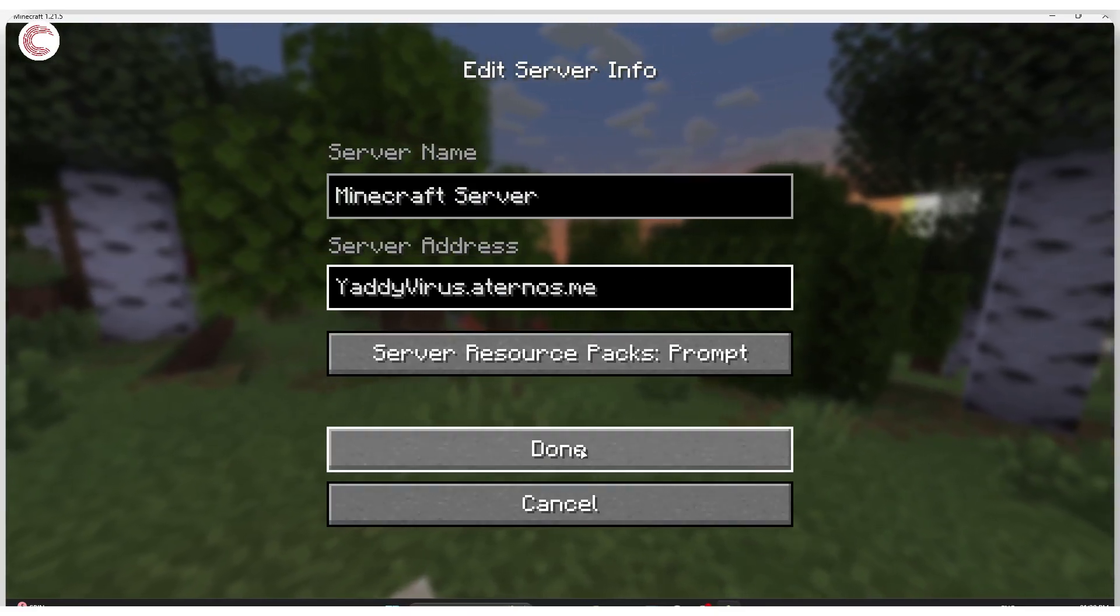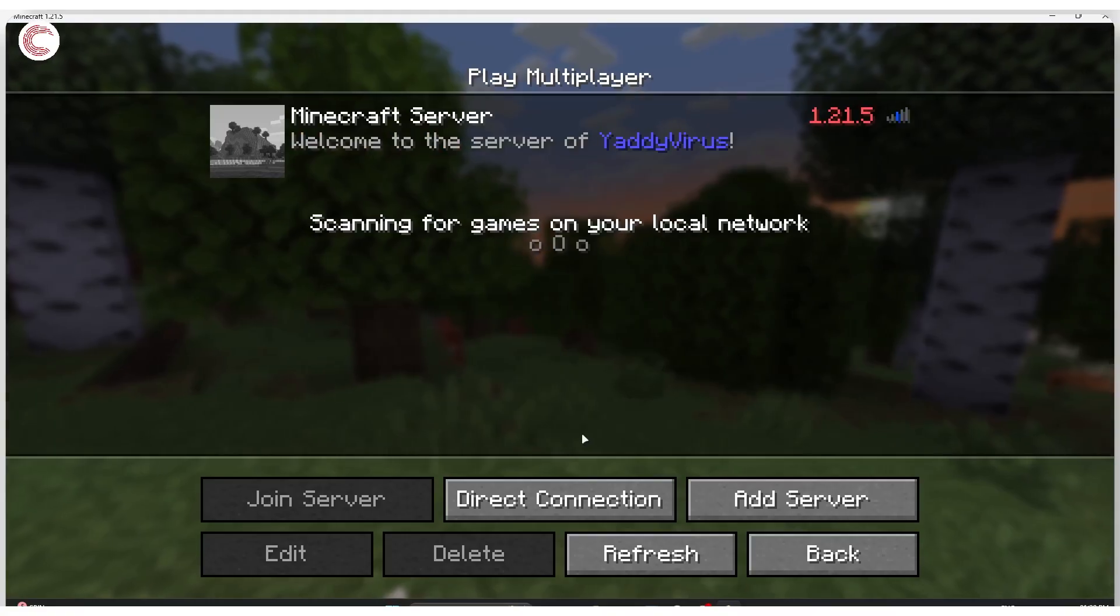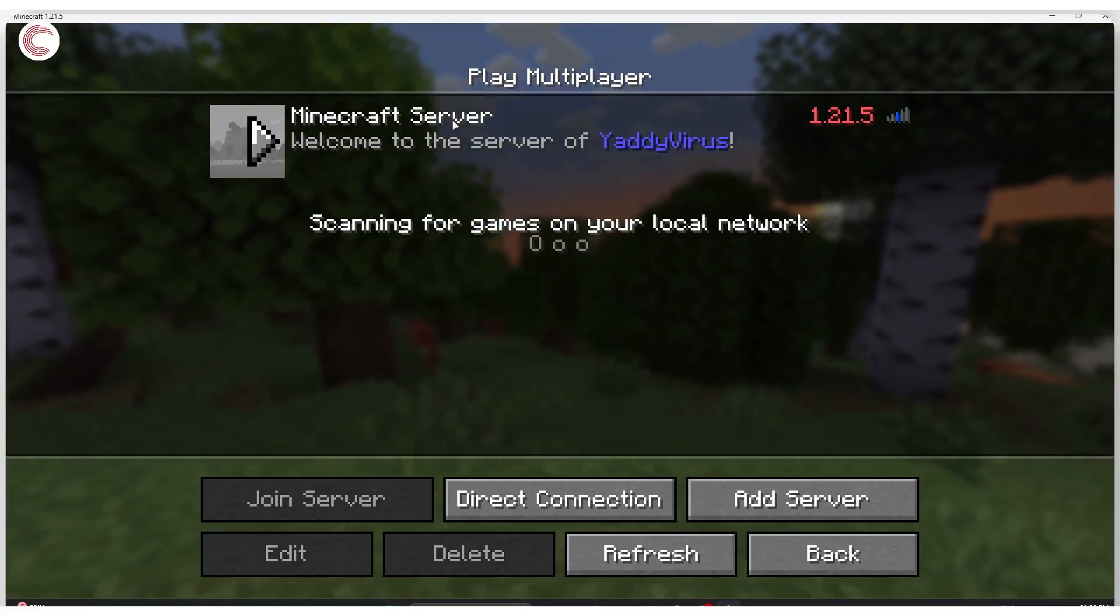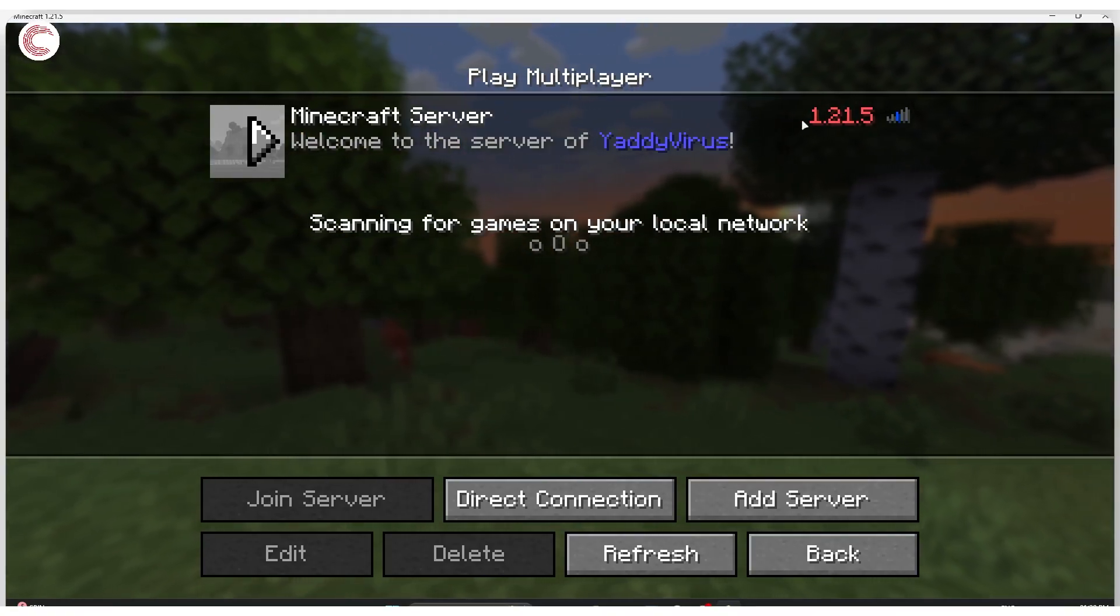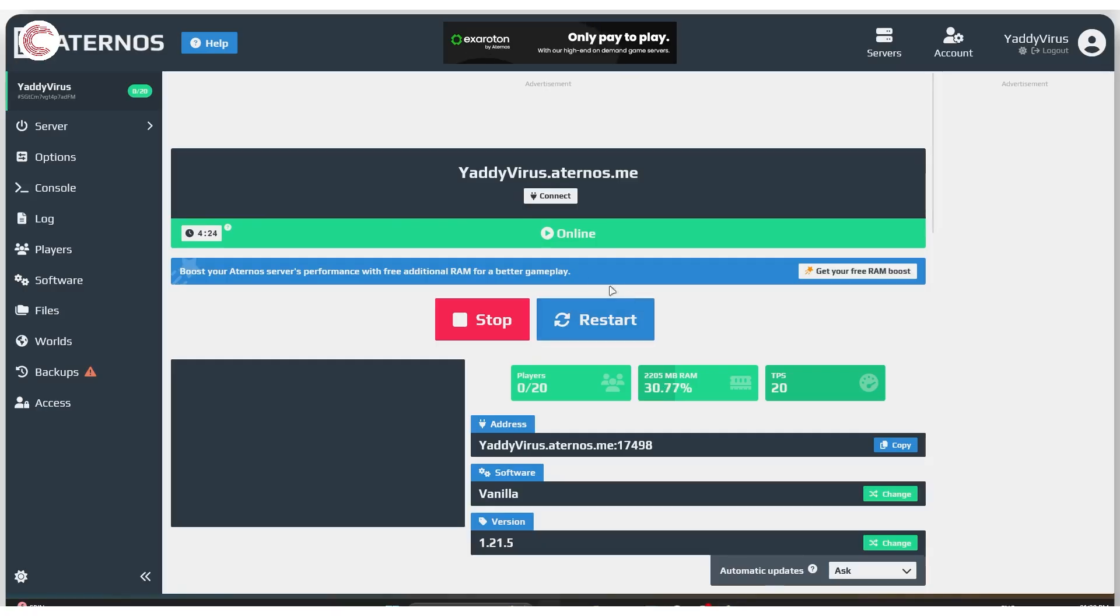It does pick up the server just right and that is because the IP address here is correct.